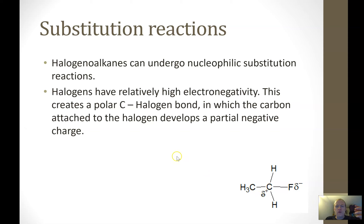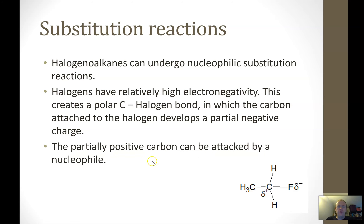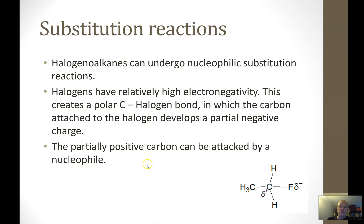We have the partially positive carbon and the partially negative fluorine. That partially positive charge is going to attract a nucleophile — because nucleophiles love nuclei, they love positiveness. So some negatively charged species or something with a partial negative charge can potentially attack that carbon.